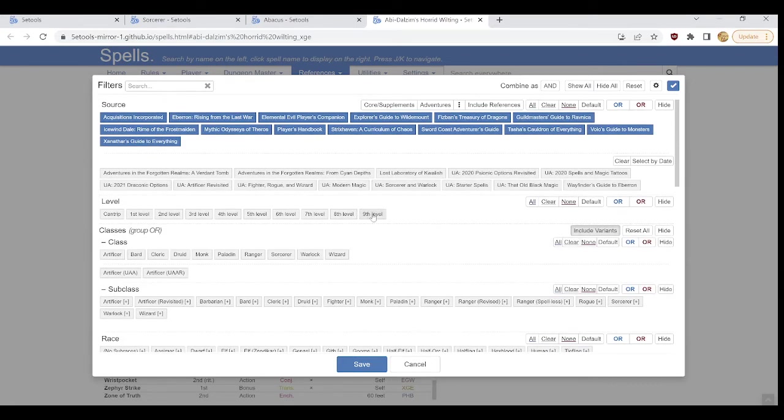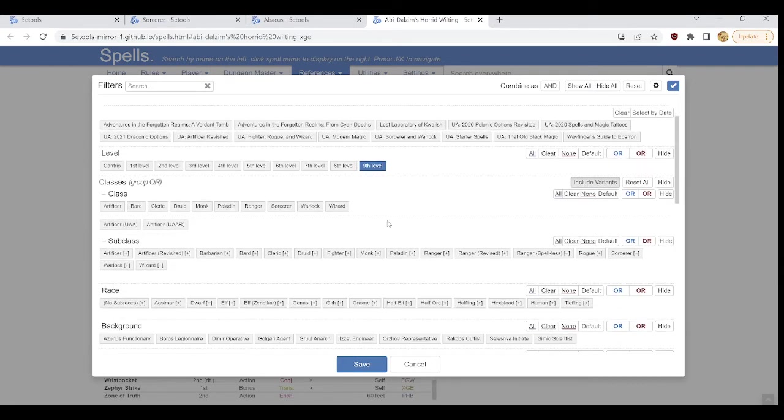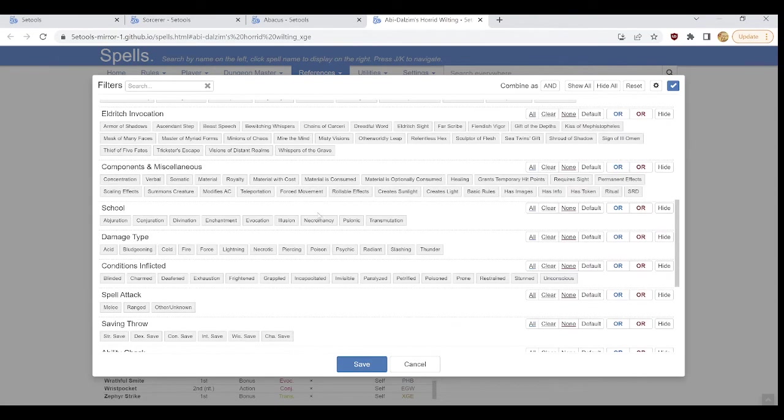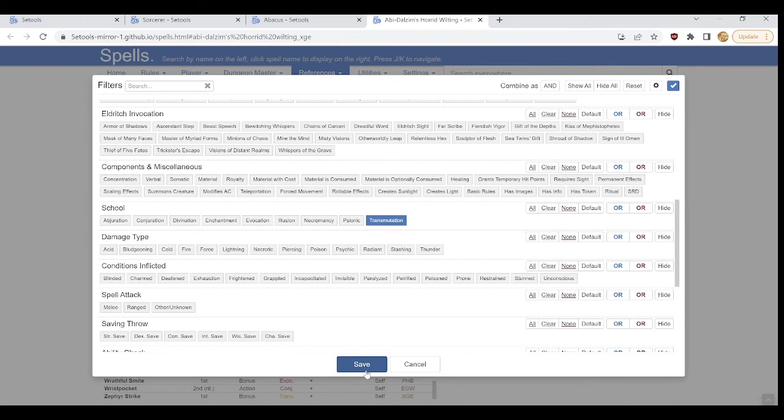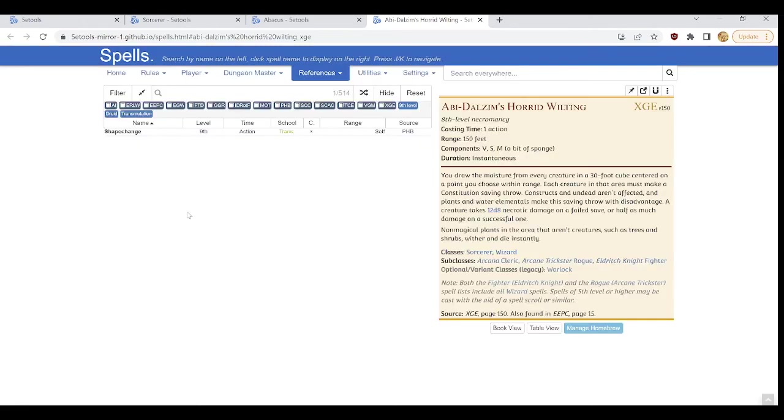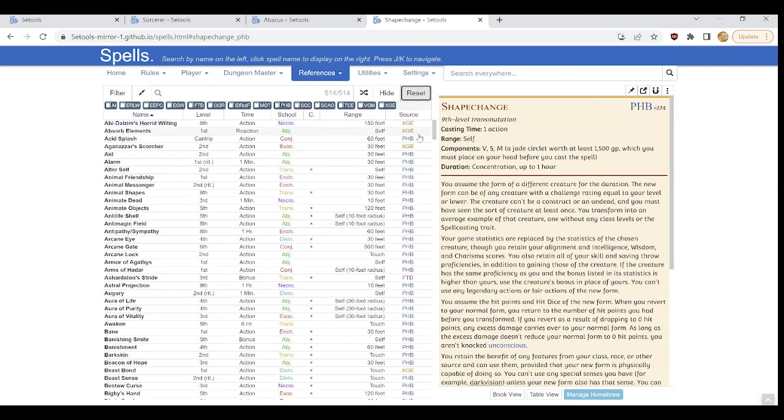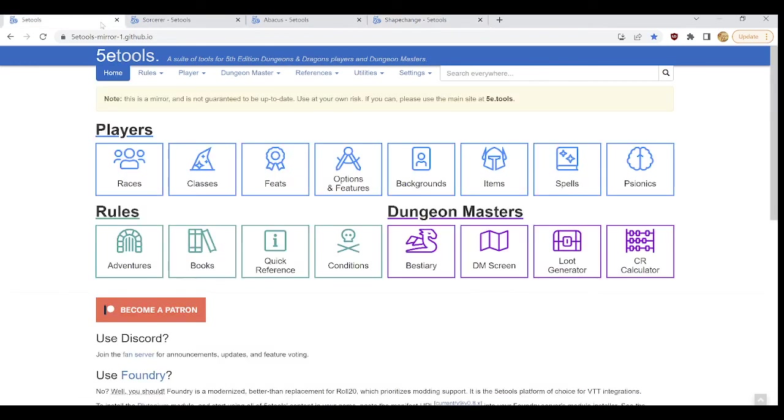And we can, of course, combine filters like, say, 9th level Druid spells that are transmutation. Let's see what comes up. There is exactly one spell because it fulfills all three requirements. And that is the basics of running the spells. You can always click reset at any point, but this has been our basic overview of how to navigate 5e tools.